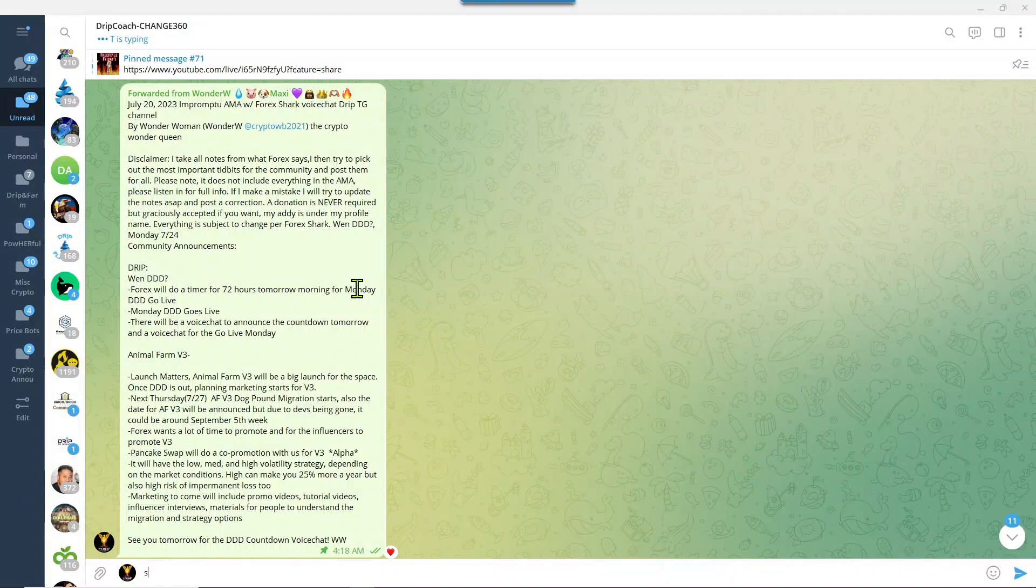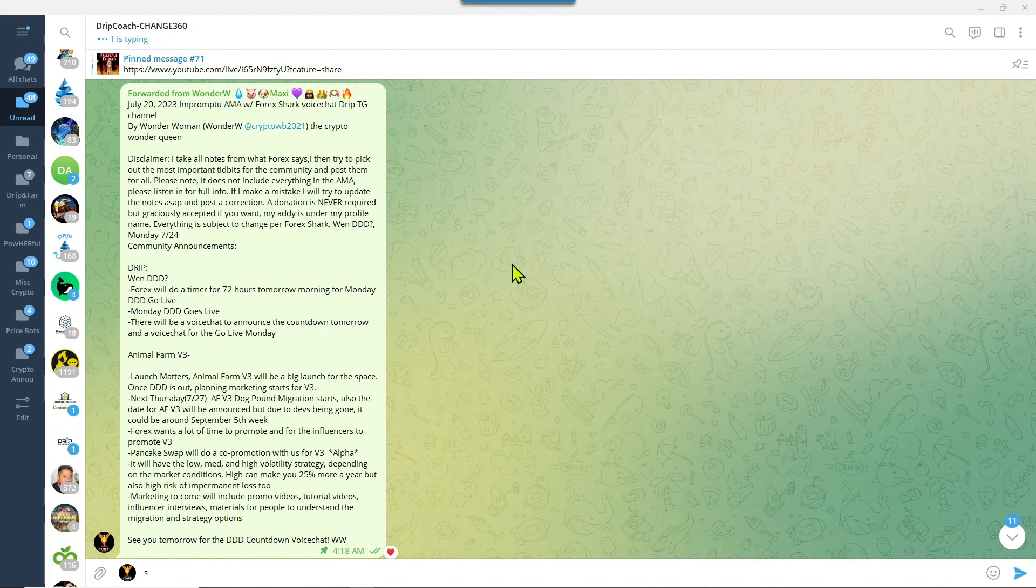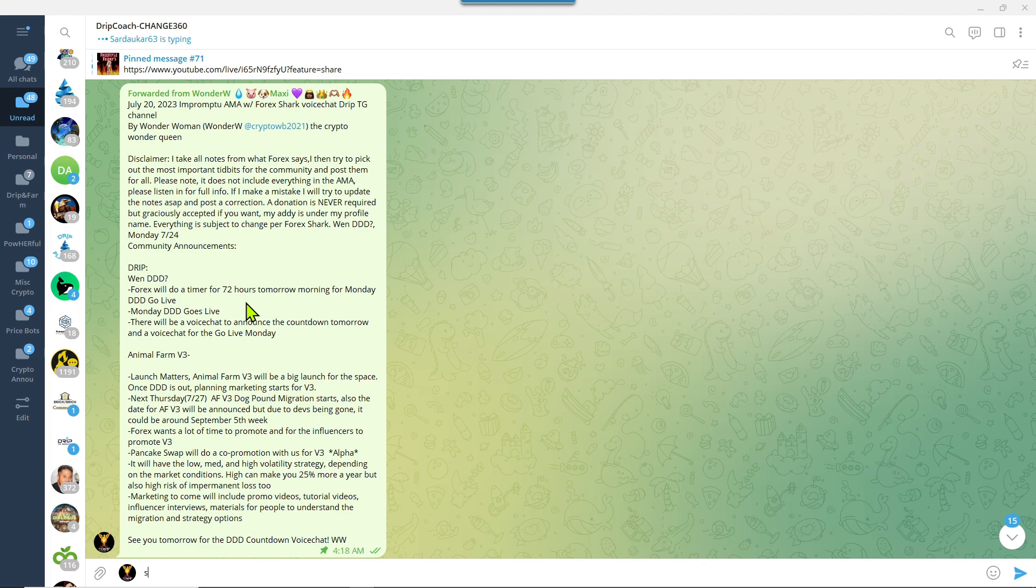Hey guys, welcome back to Drip and Farm for Poverty. I'm your host Trip Coach, let's jump right into it. As I mentioned, apparently I am a soothsayer and have a crystal ball because I said there would be an impromptu AMA, which there was, and he would tell us about the launch date for Monday, which he did.